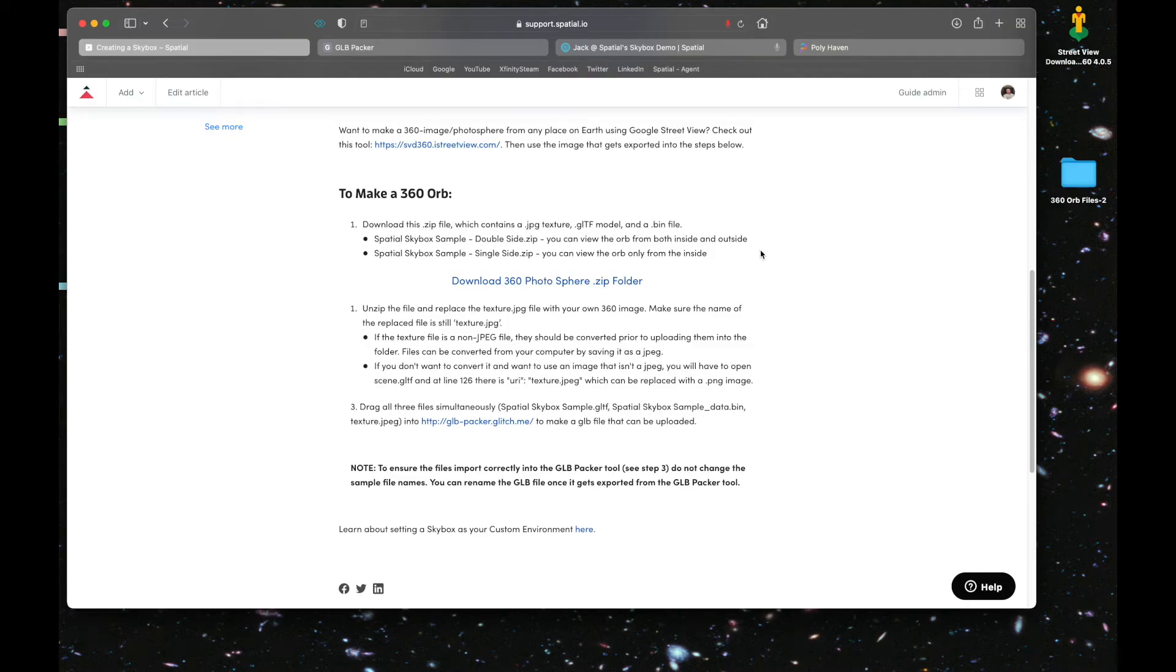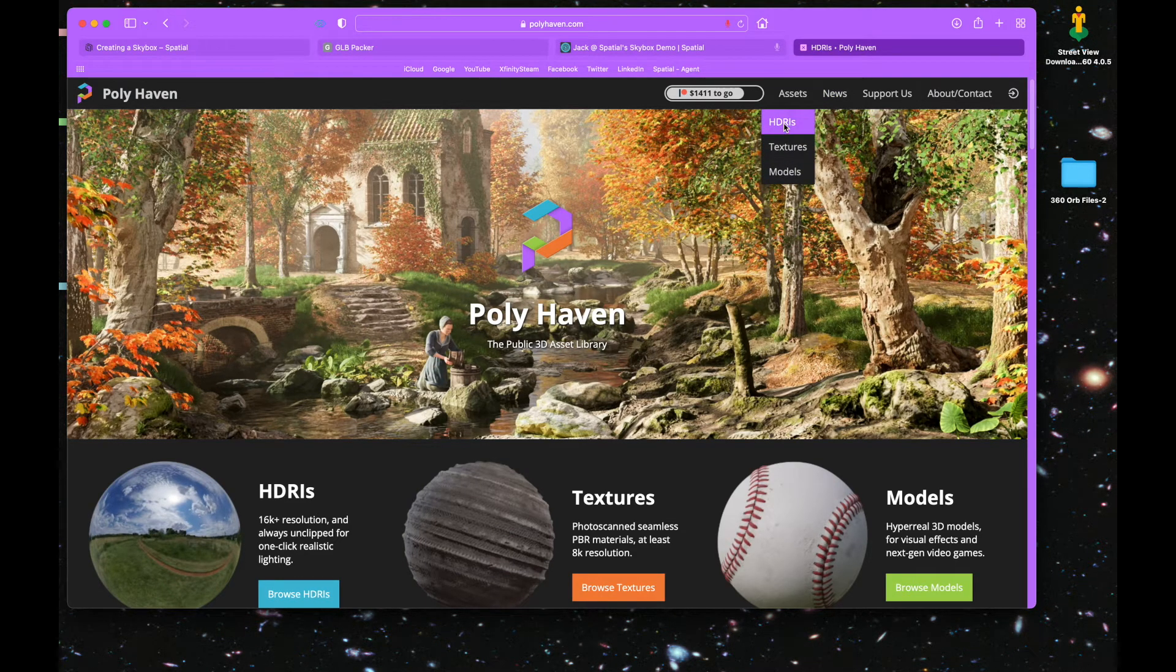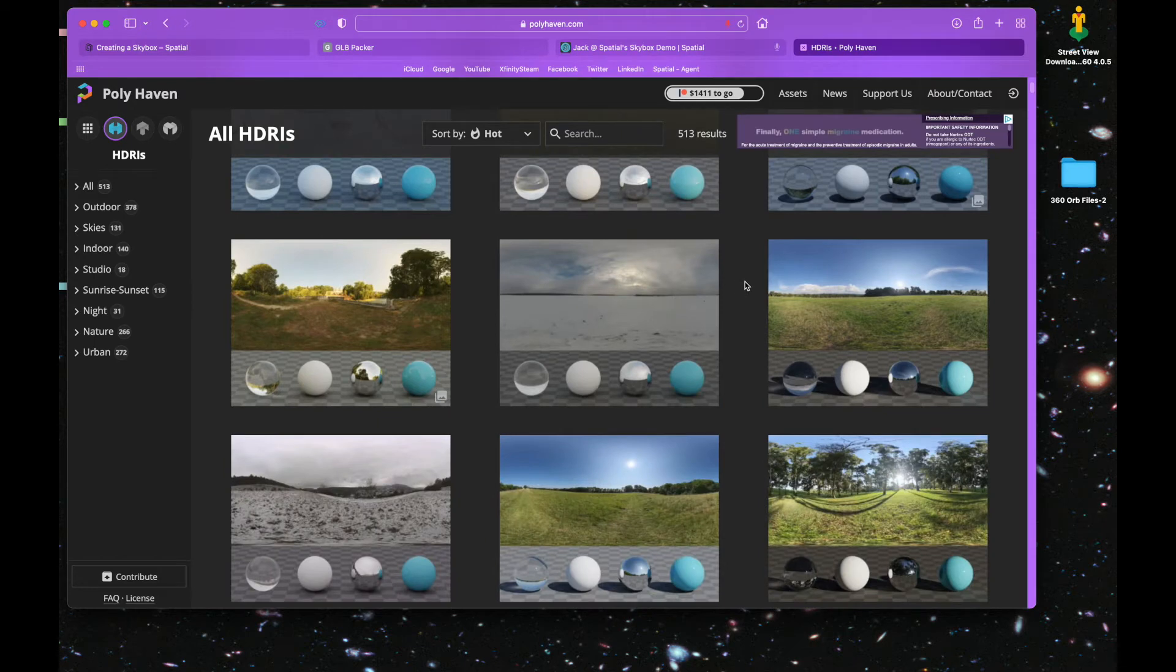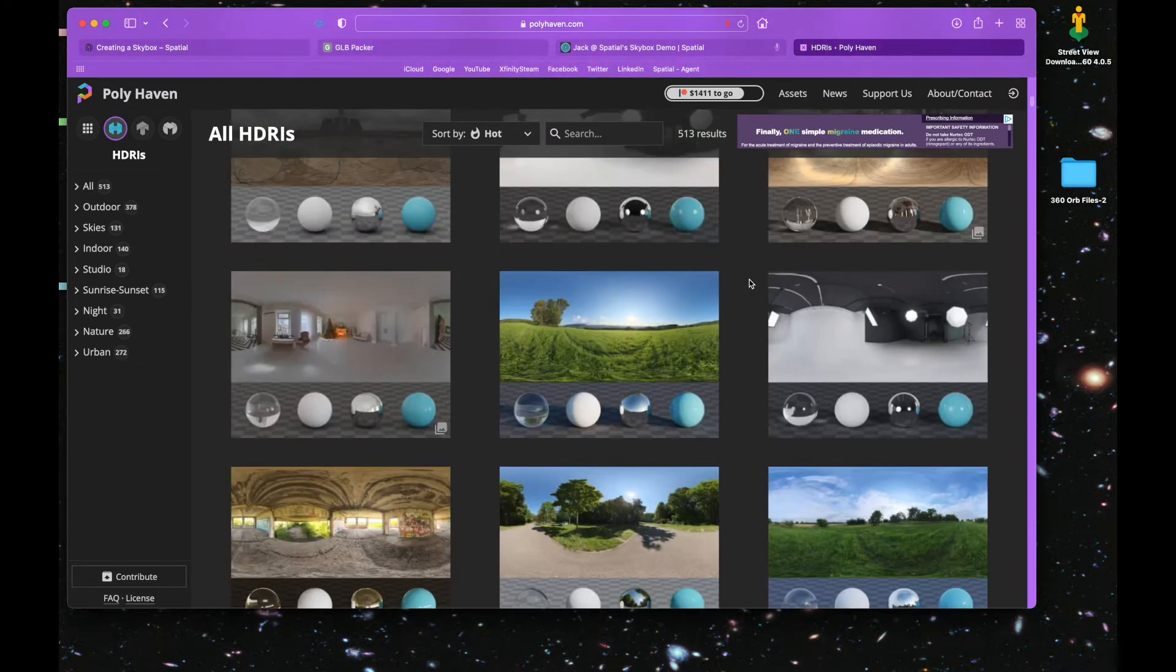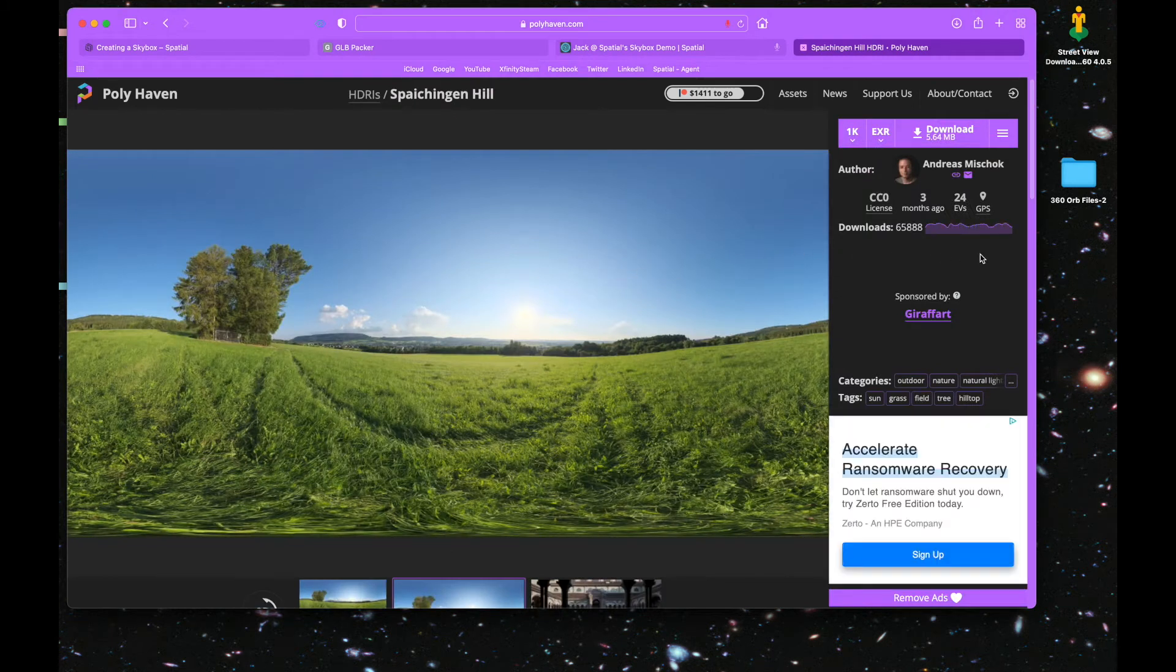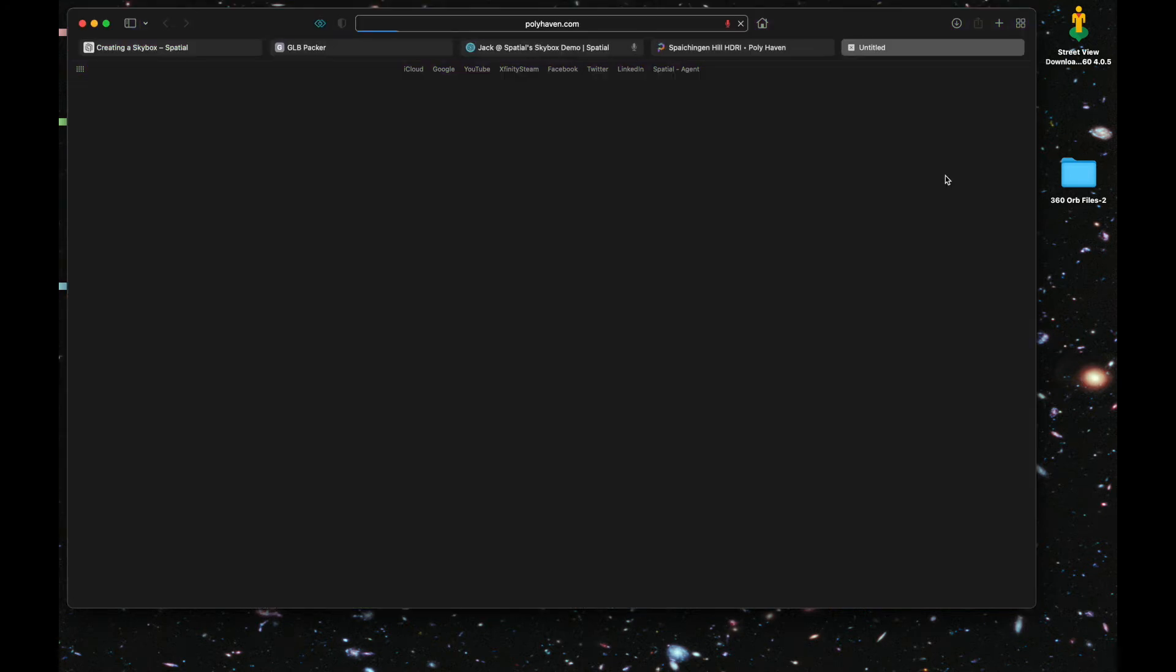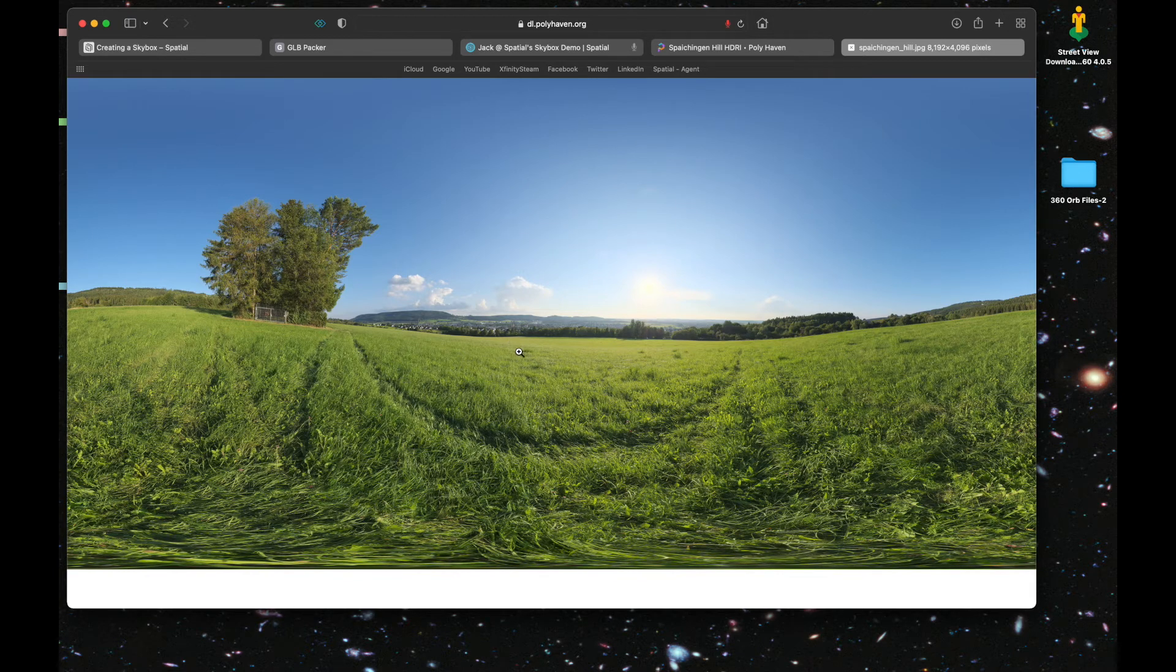Now you can also download skyboxes from websites like polyhaven.com. Go to assets, HDRIs, and find a skybox that tickles your fancy. Click on it, click on the three lines next to download so you can download the JPEG. Just make sure it's under 60 megabytes. It'll pull up the image in a new window.